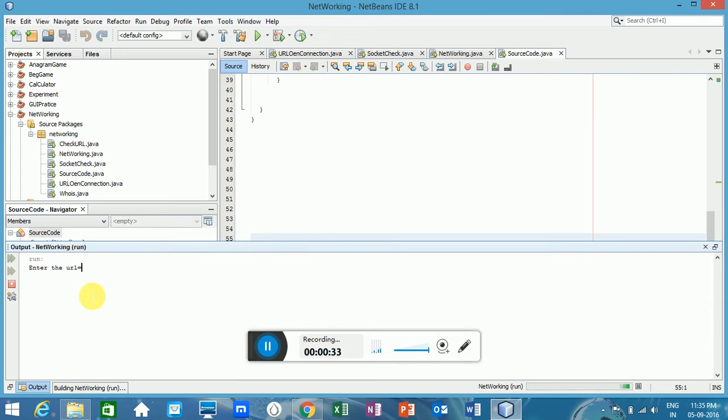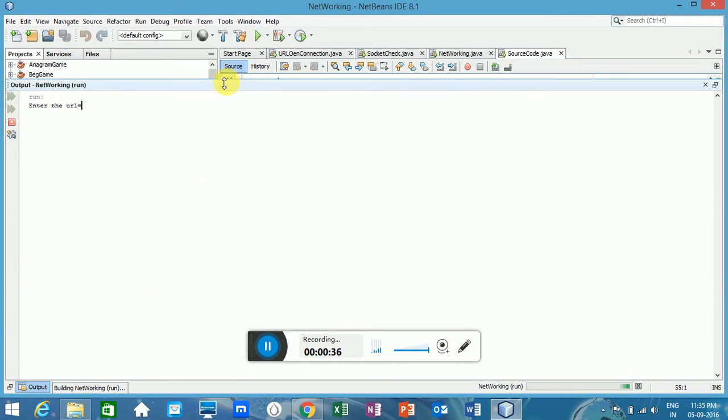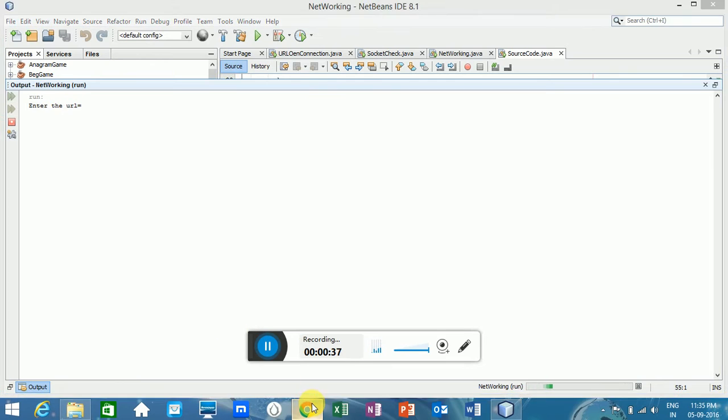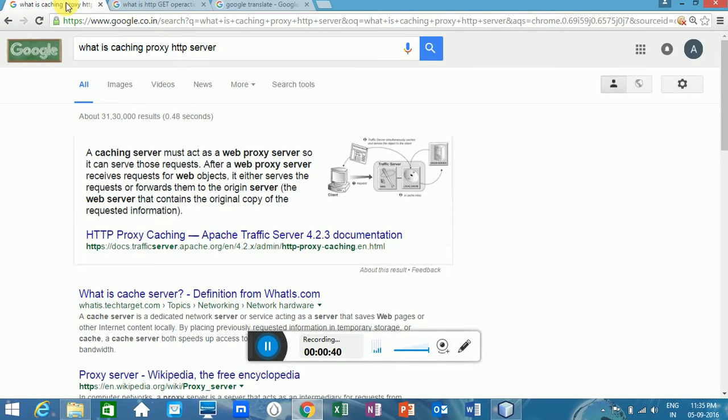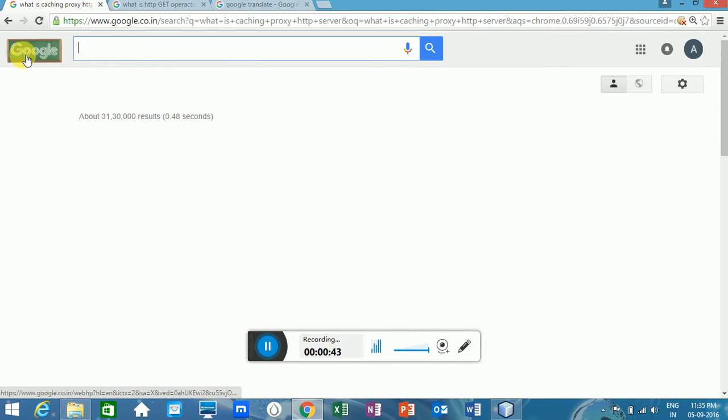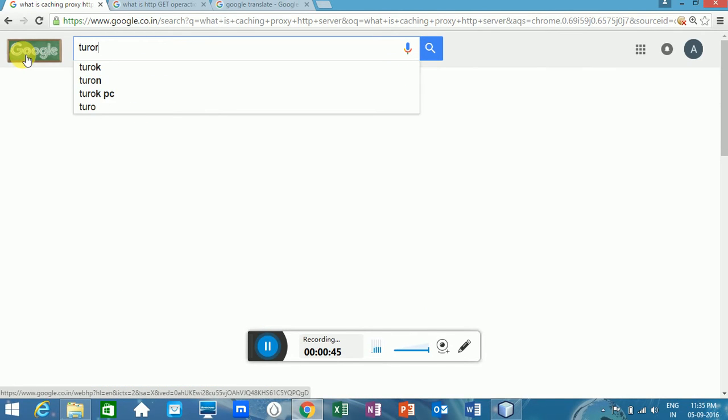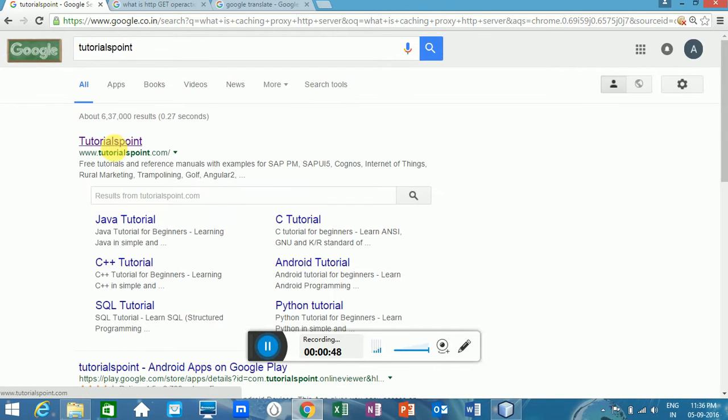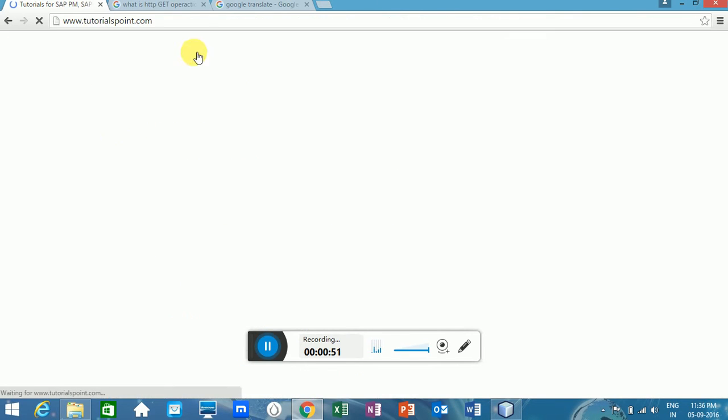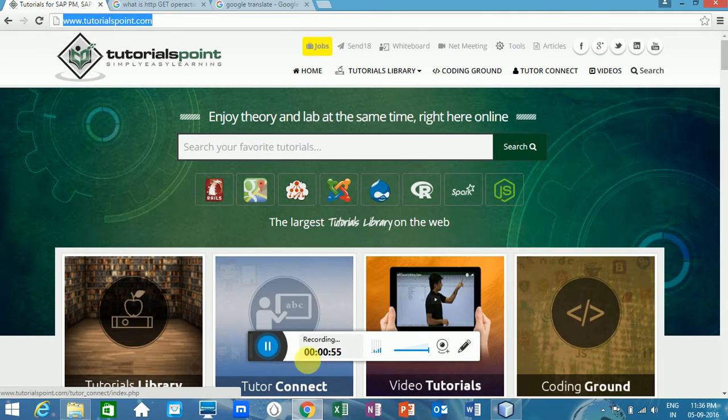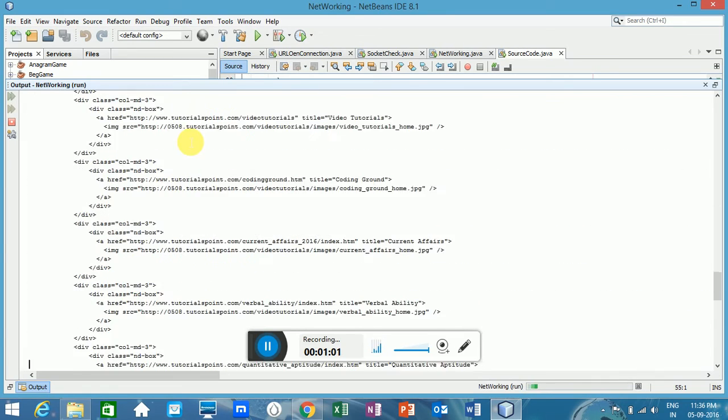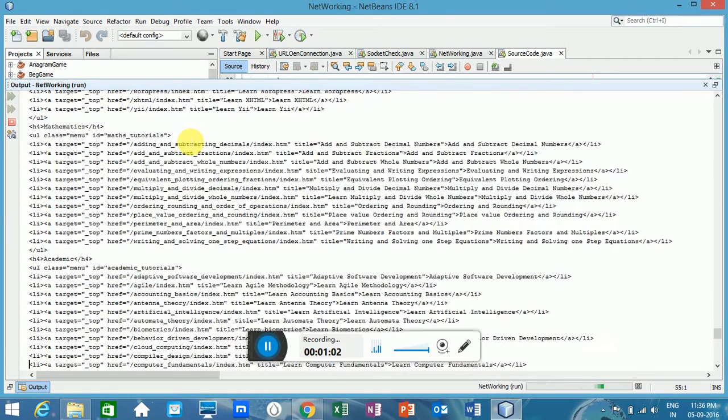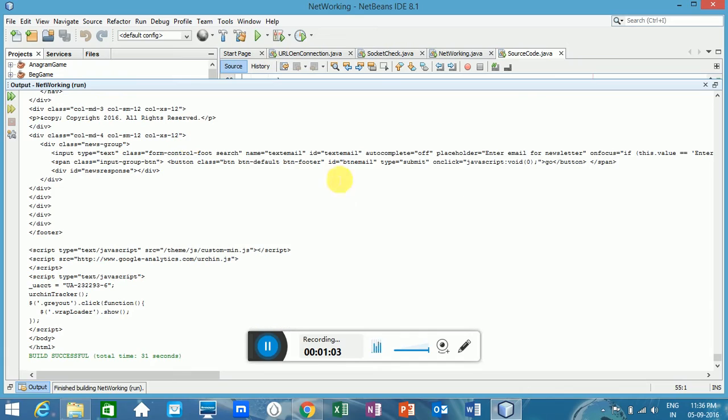Here you just need to put the website URL. I'll search for any website, tutorialspoint. You just copy this URL of the website and paste it here. Now just press enter and you will get the source code of that particular website.